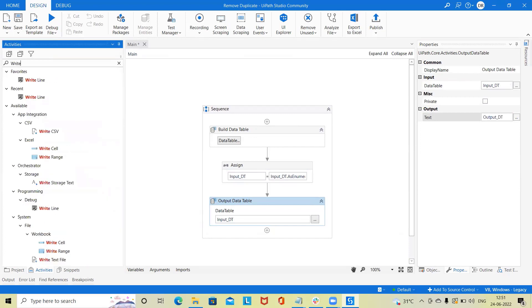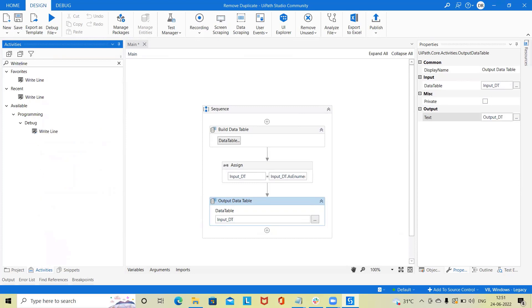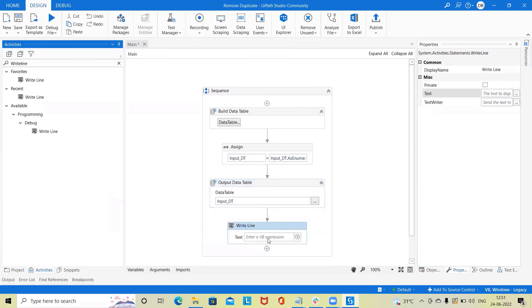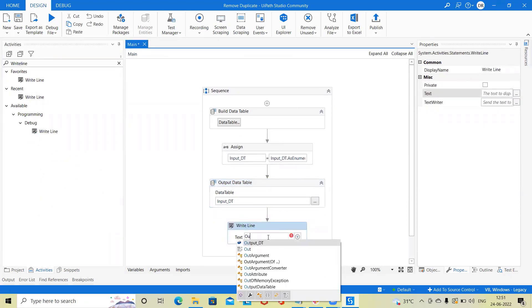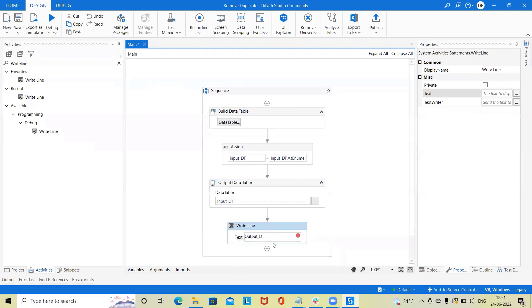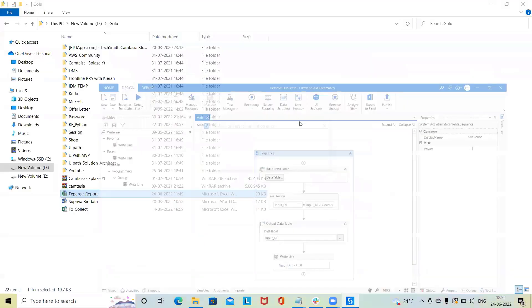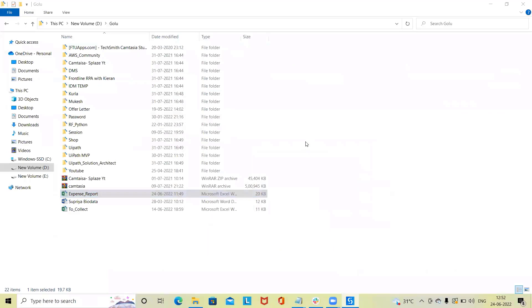Once the output path is generated, show the output using message box or write line activity. Let's save the code and run the flow. Output data will be generated without duplicate value.